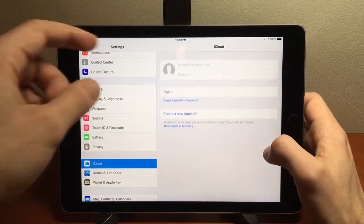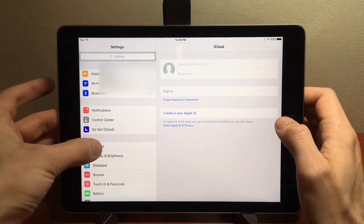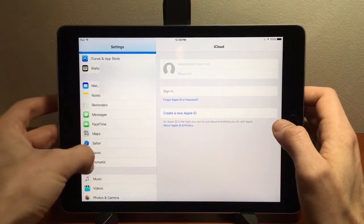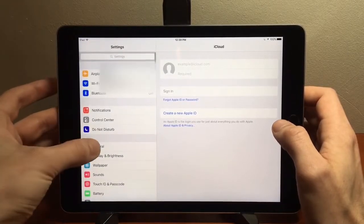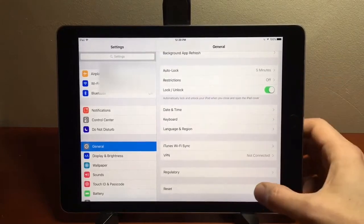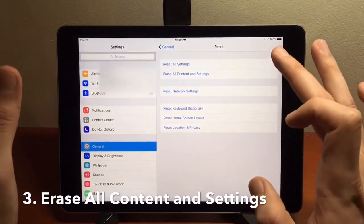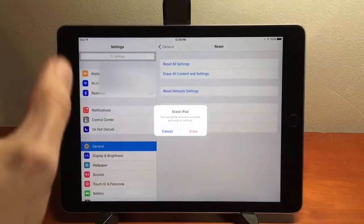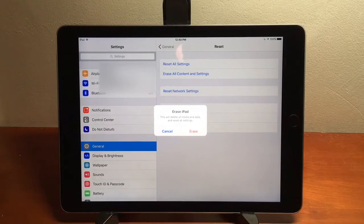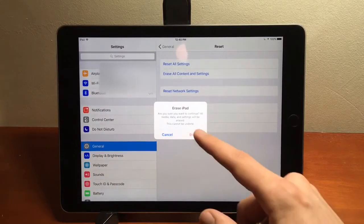Now when you go under the iCloud tab under Settings, you should see nothing at the top — you're completely signed out. The third and last thing: go to General, go to the very bottom of General, choose Reset, then select Erase All Content and Settings — not Reset All Settings. It's going to ask for your passcode, then ask you again if you're sure you want to factory reset — delete all the media, all the data, and reset all settings. Confirm yes.